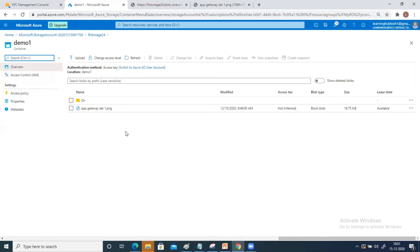Today we understood about the storage account — what is a storage account, what are the different settings and replication methods available, and we also discussed about the blob service. Tomorrow we will continue the same topic of storage, as there are a lot of things still to be covered. If you have any questions, please let me know.